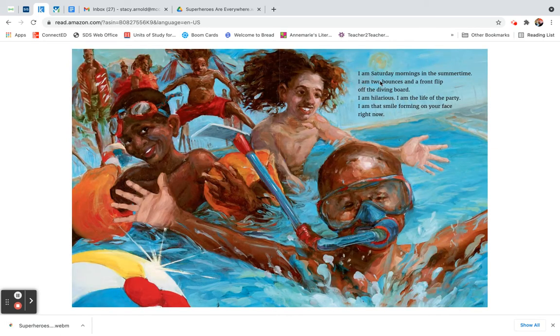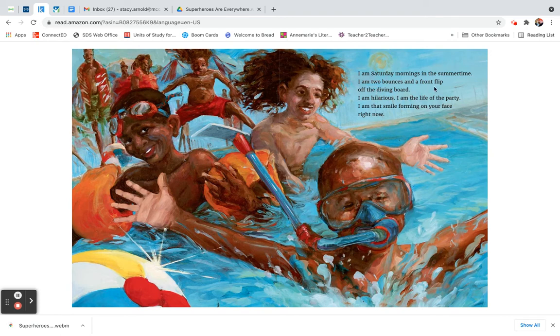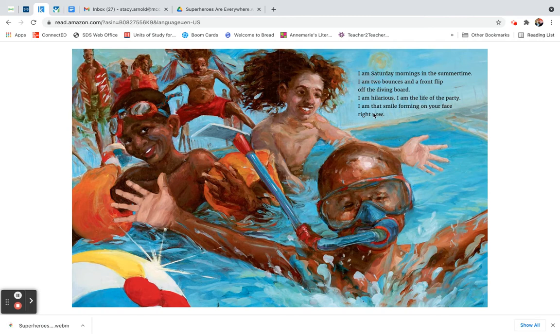I am Saturday mornings in the summertime. I am two bounces and a front flip off the diving board. I am hilarious. I am the life of the party. I am that smile forming on your face right now.